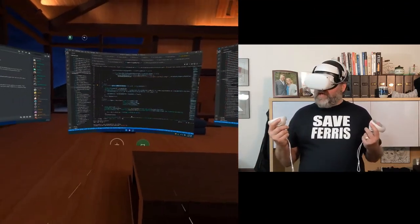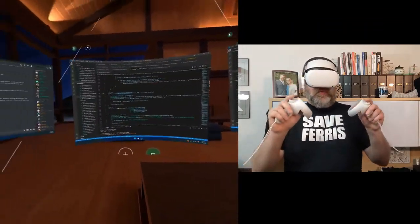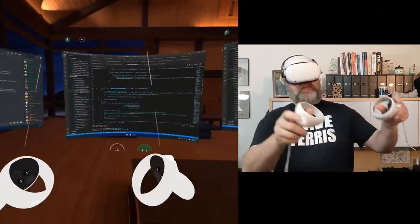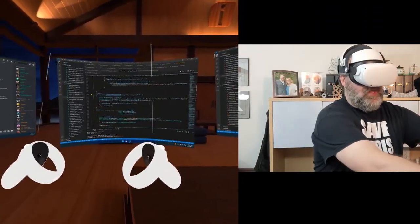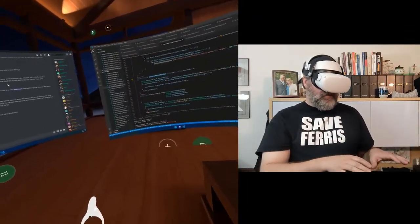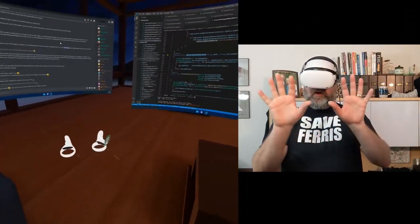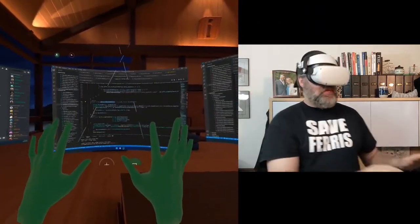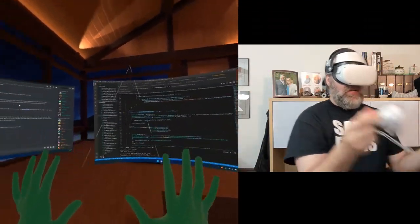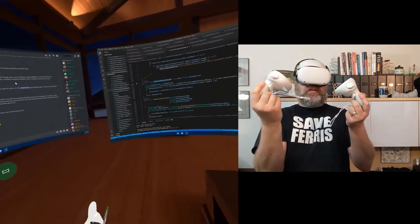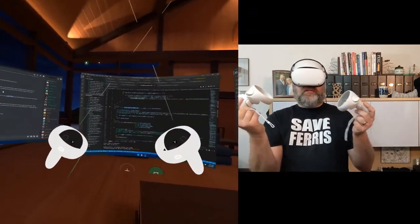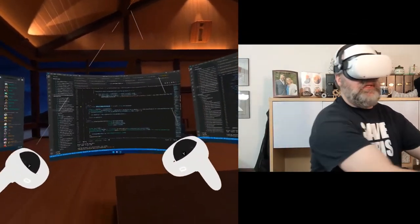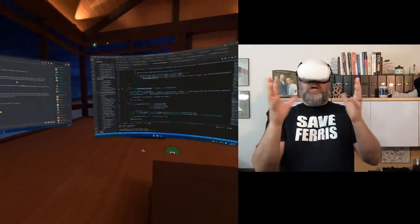Here I am back in Immersed and I'm going to take my controllers. And if I just put them down and I wait a minute for them to go to sleep. Since I had that auto switch, you notice now I see my hands. If I pick up the controllers again, now the controllers are active. So in that way, you can switch back and forth between hands and controllers. There we go.